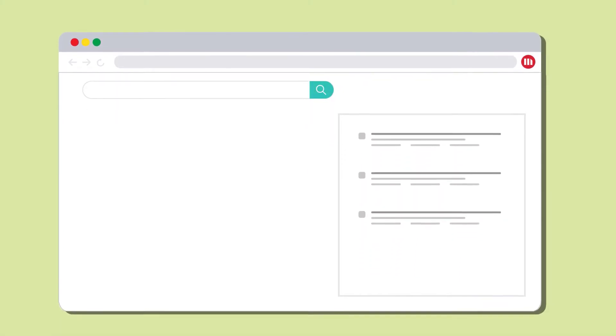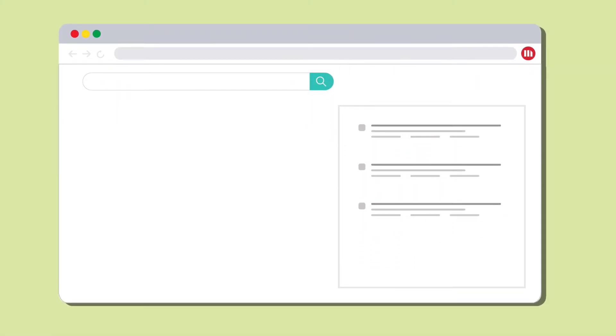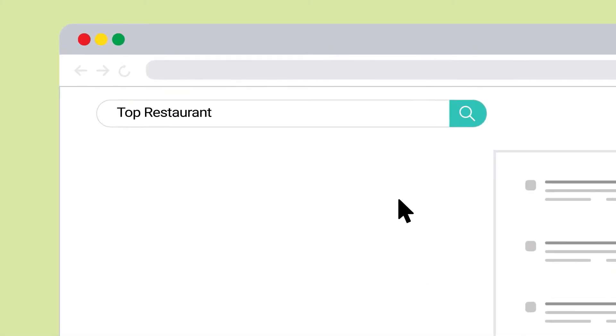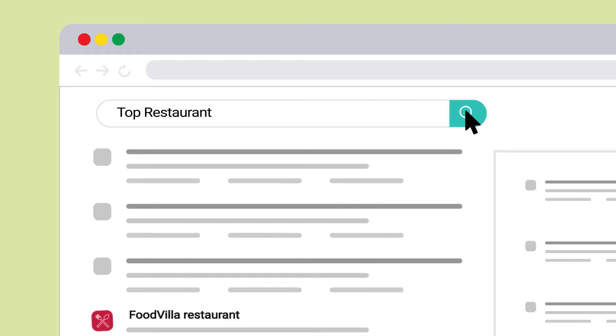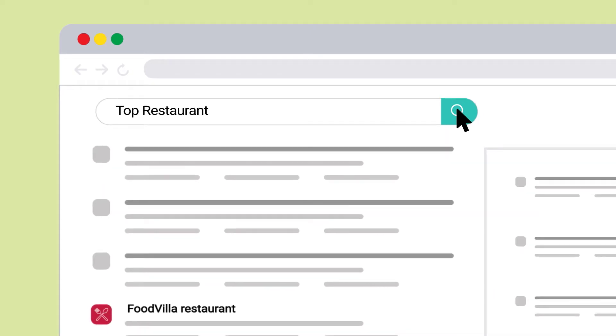Following this principle, the Food Villa restaurant chain has been awarded a position within top 5 restaurants in all cities.